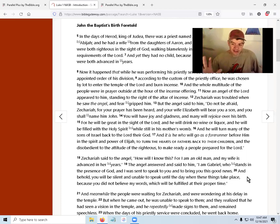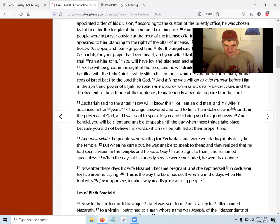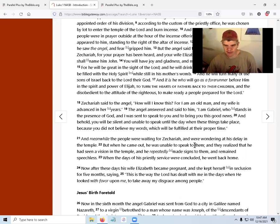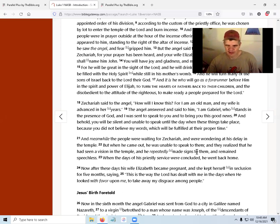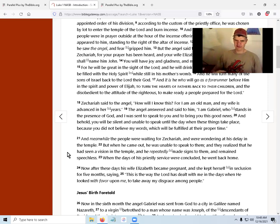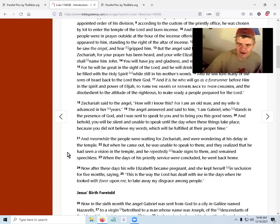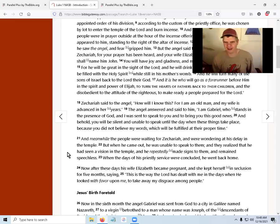Gabriel essentially said: it's going to happen, I don't care if your wife is old and advanced in age — I'm Gabriel, I stand in the presence of God, and you're questioning me? So Zechariah would be silent until the baby was born. Meanwhile the people were waiting outside, wondering at his delay. When he came out he was unable to speak, and they realized he had seen a vision. He repeatedly made signs to them and remained speechless.